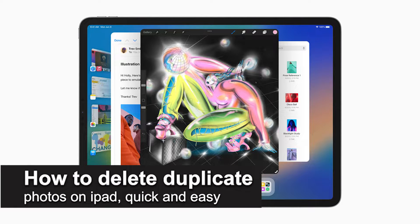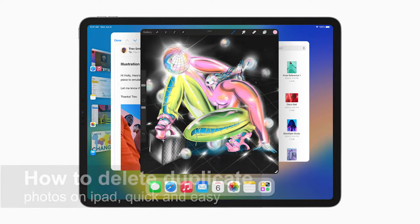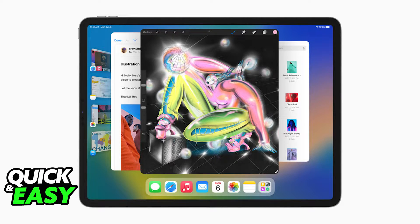In this video, I'm going to teach you how to delete duplicate photos on your iPad. It's a very quick and easy process, so make sure to follow along. On your iPhone's or iPad's gallery, they will automatically detect and clump up any duplicate photos you have.